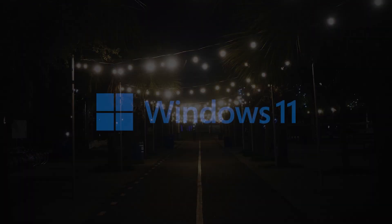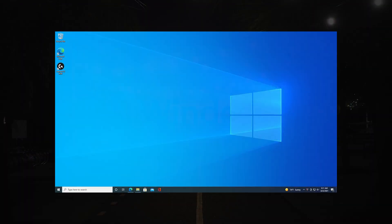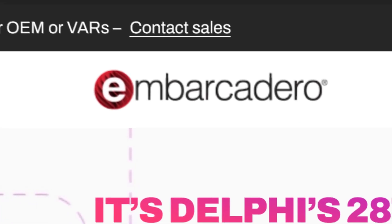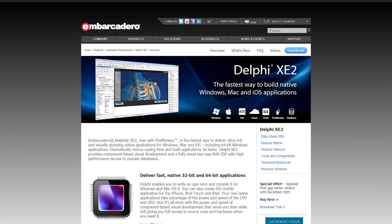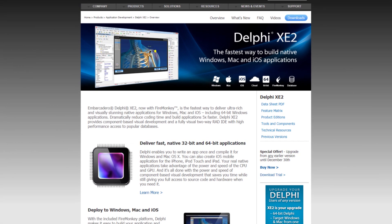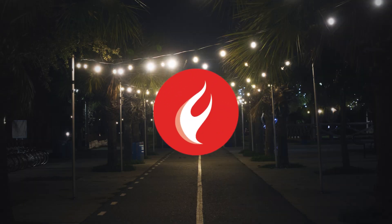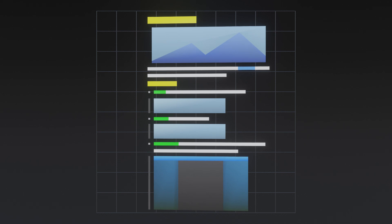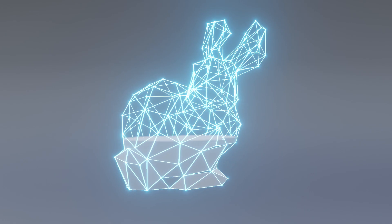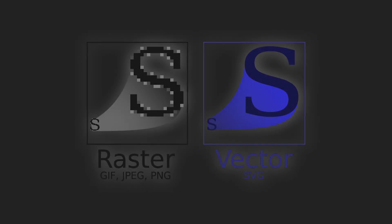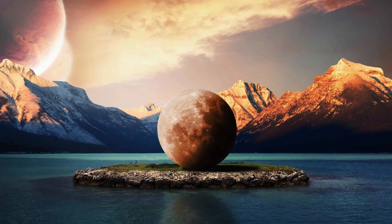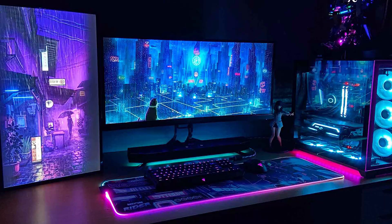Software written in Delphi was originally stuck running on Windows. But in 2011, Embarcadero, the company that currently owns Delphi, released Delphi XE2. This introduced the ability to create cross-platform applications using its brand new platform-independent framework called FireMonkey. It supports advanced graphics features such as hardware-accelerated 2D and 3D rendering, vector graphics, effects, and image manipulation, all while being able to run seamlessly across multiple operating systems and devices.